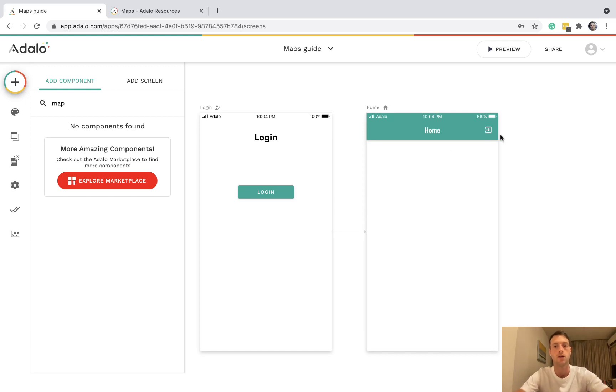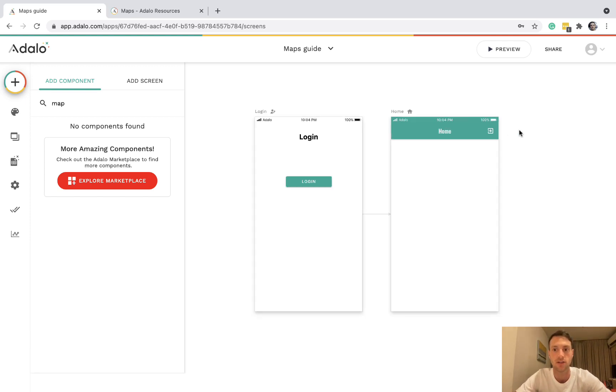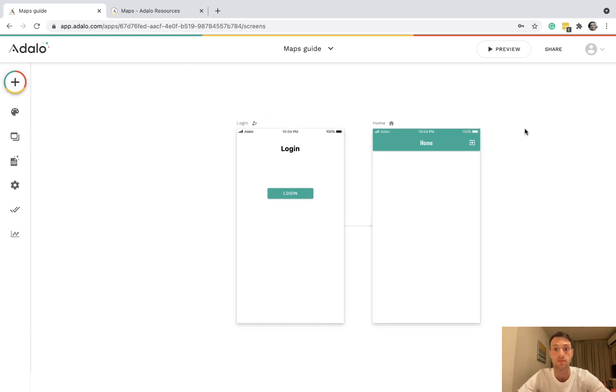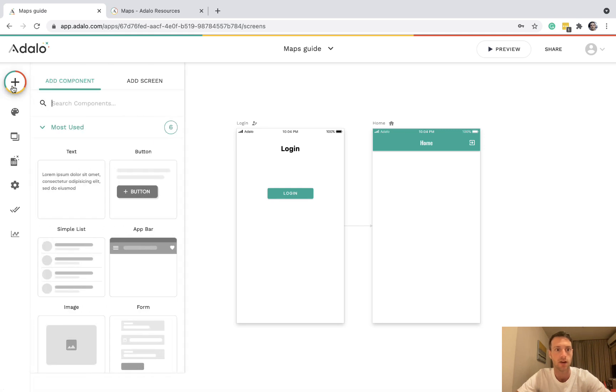Hello, I'm making a video on how to use the Google Maps component in Adalo.